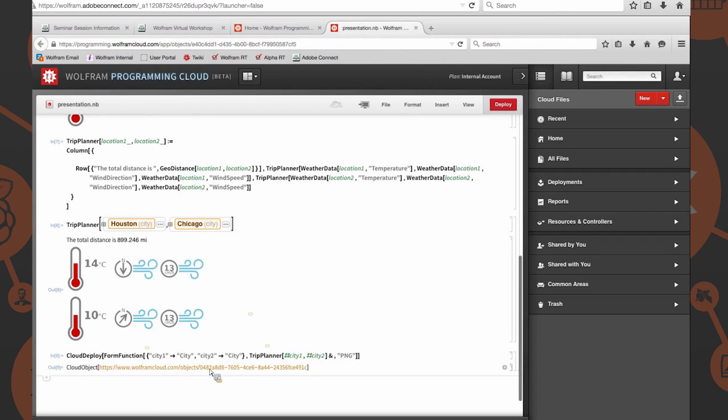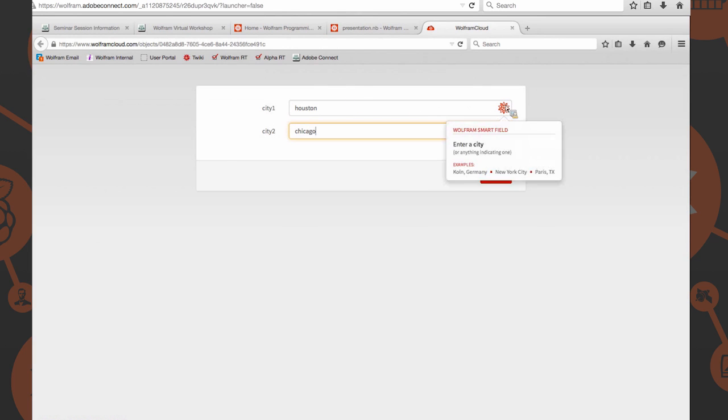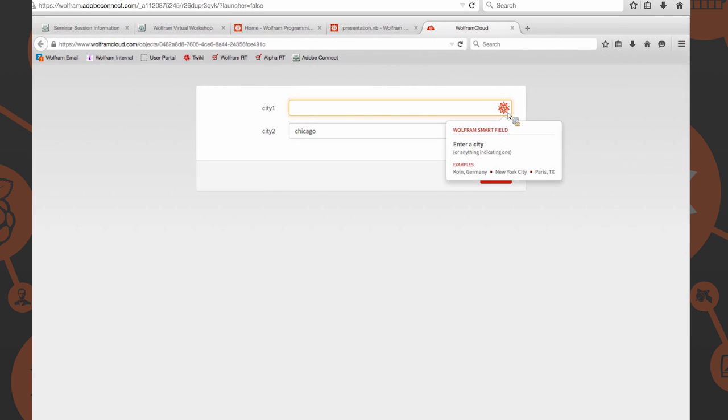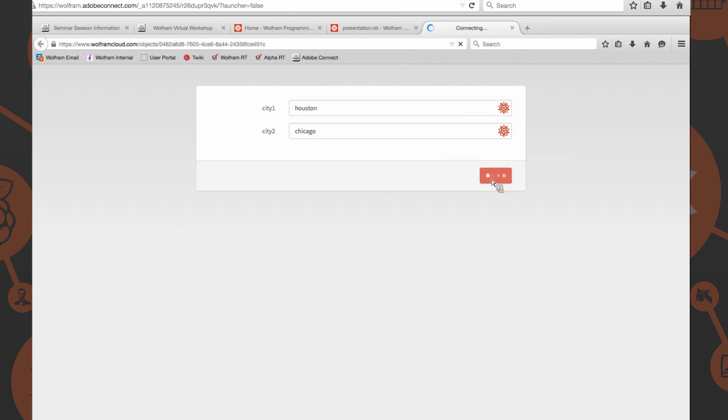Awesome. Let's give it Houston, Chicago. Remember, as you saw in the video, these are Wolfram smart fields. If you provide it something like city of angels or anything that can identify something as a city, it'll interpret that properly. But obviously if you provide it something like chicken, it'll say you're wrong. That's really nice to have built into the form, automatic error checking, things like that. If we submit this, give it a second to evaluate everything. Hopefully things went all right.